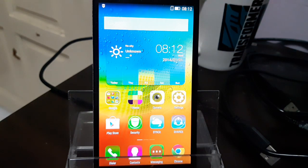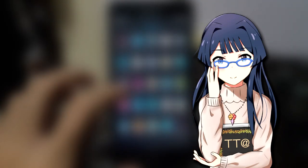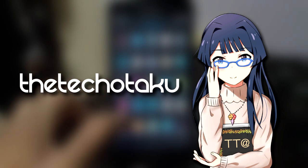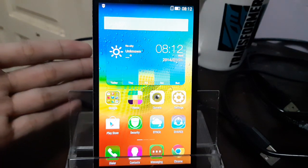Hey guys, it's Altaka here. Welcome back to another video on the channel. Today we're gonna be doing another shenanigans video yet again. It's been a while since I've made shenanigans videos like this. This time it's gonna be about smartphones.